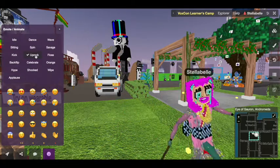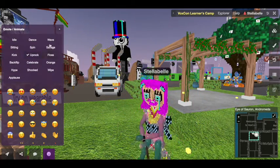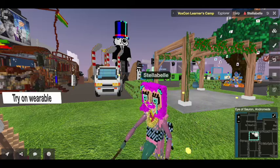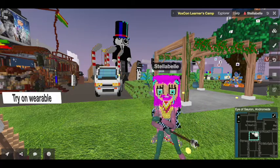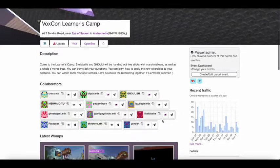Hey, Stella Bell here. Welcome to VoxCon that's happening on May 3rd at 8 p.m. Eastern.